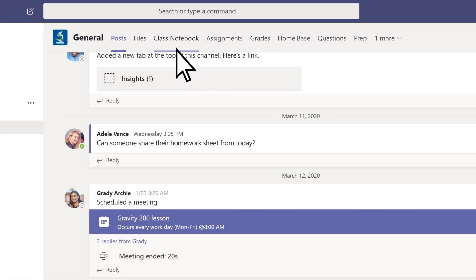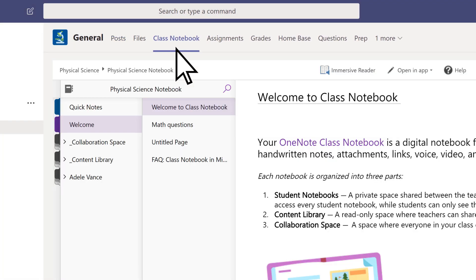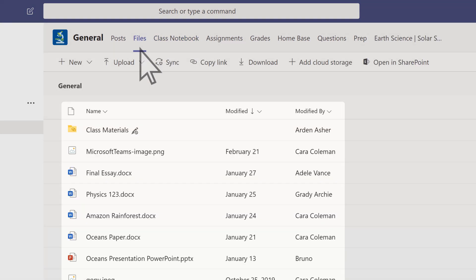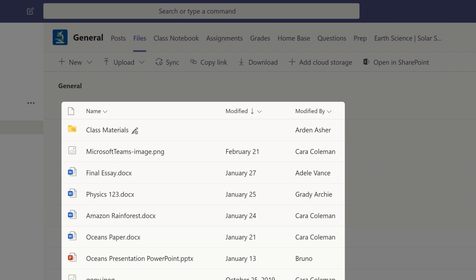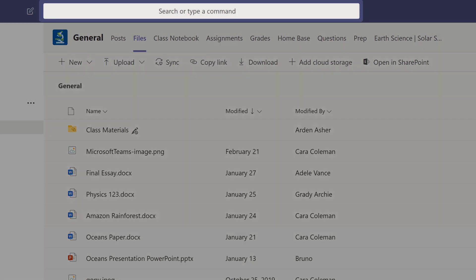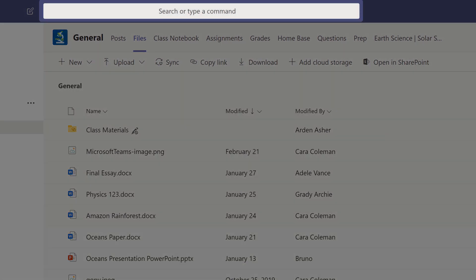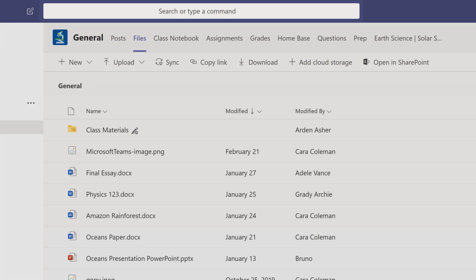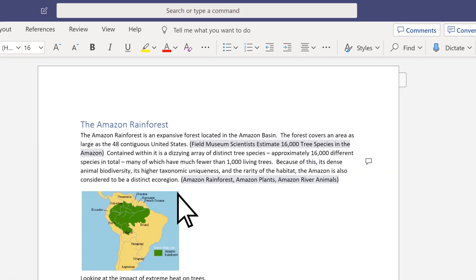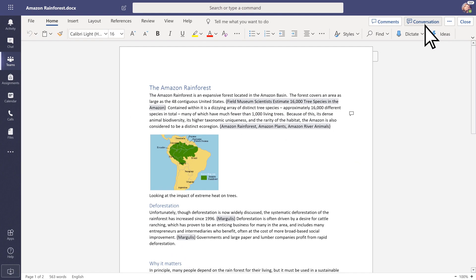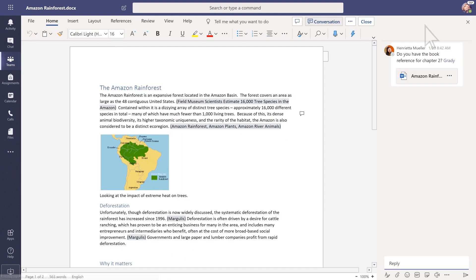OneNote Class Notebook is seamlessly integrated in the general channel for note-taking. The Files tab is where any file that's been added to a channel or chat can be found, or you can search for it in the command box. And everyone can work together on the same Office 365 files without even leaving the app.